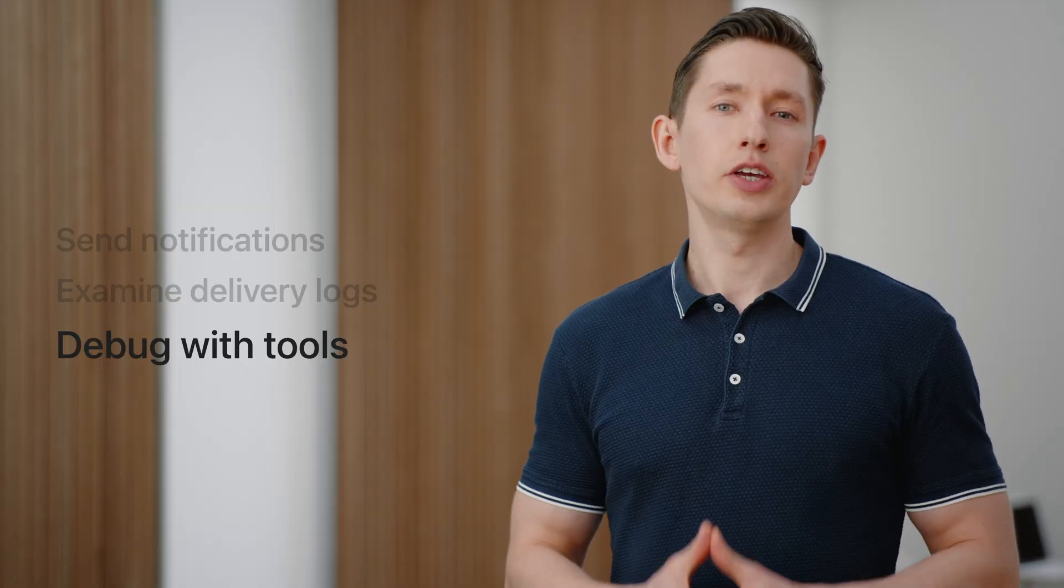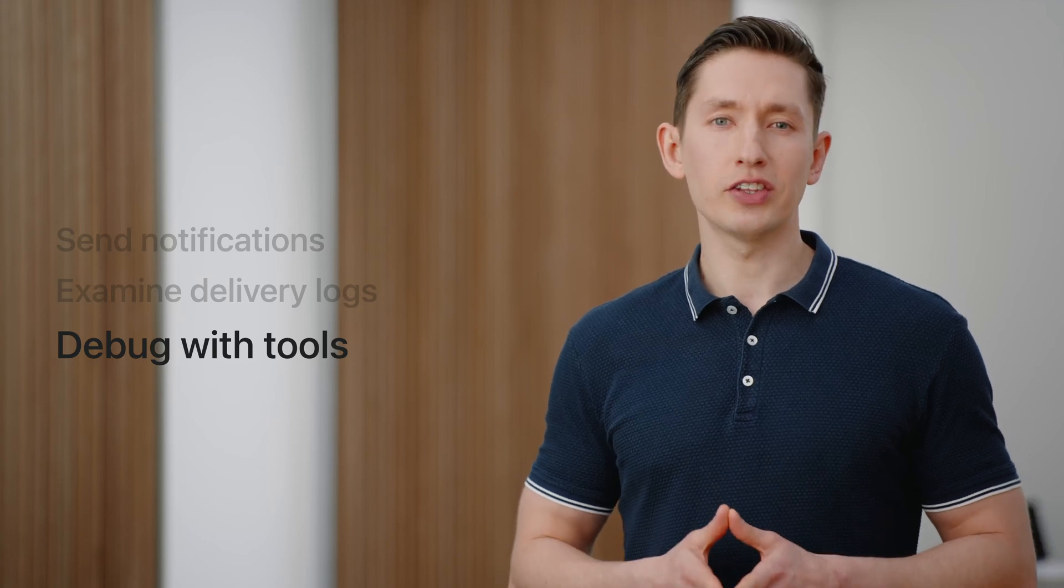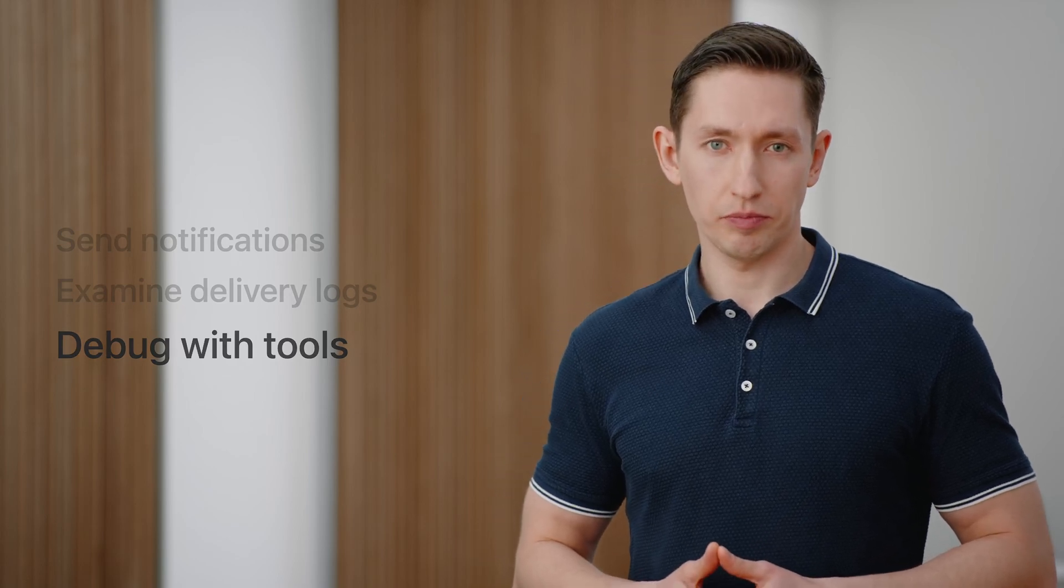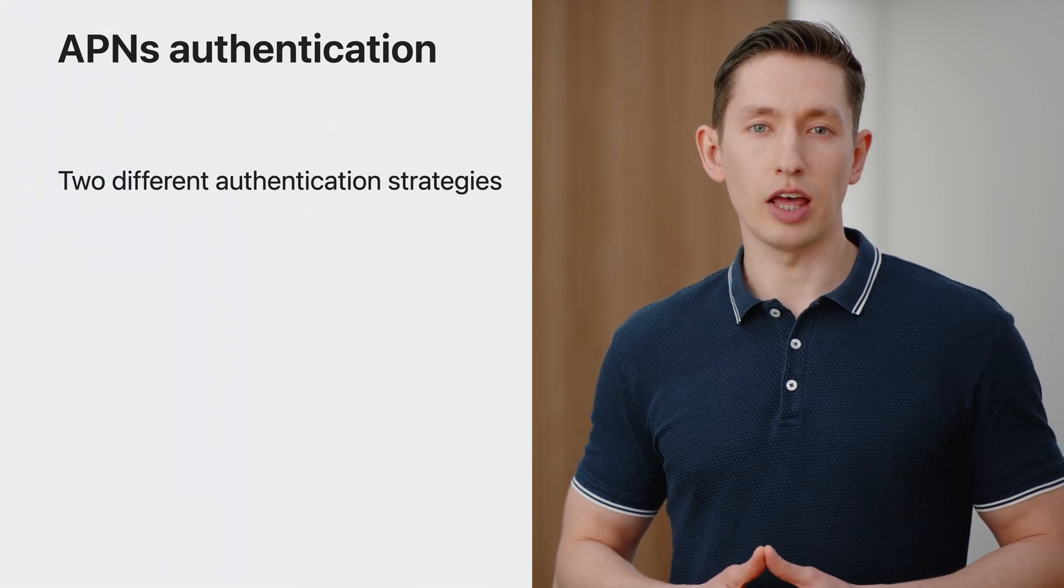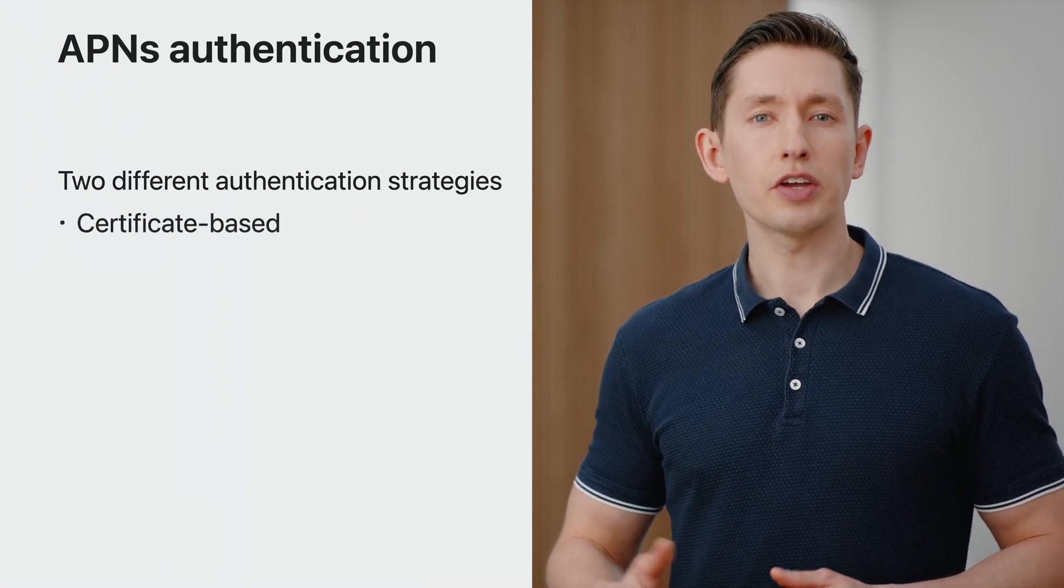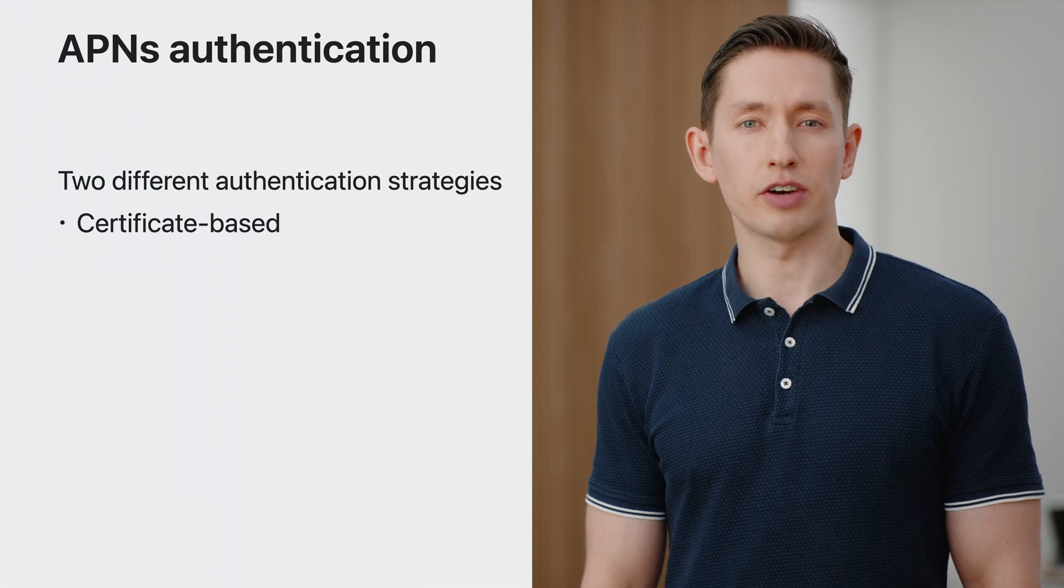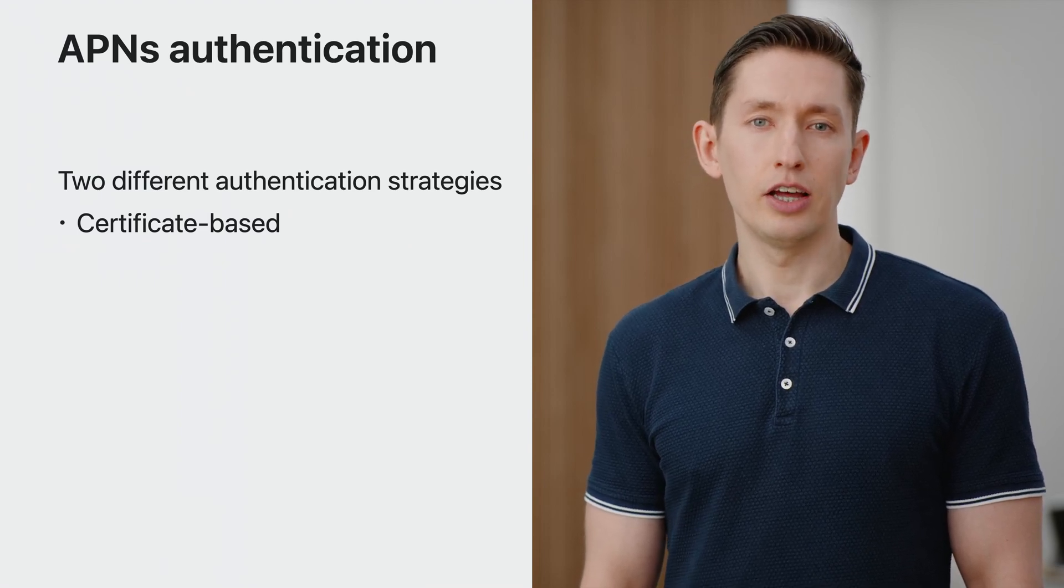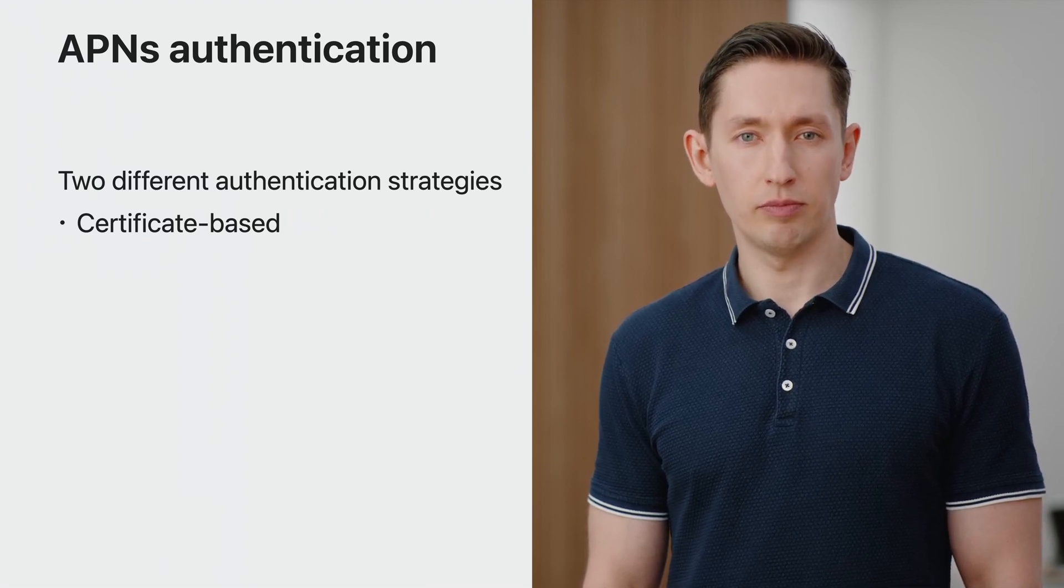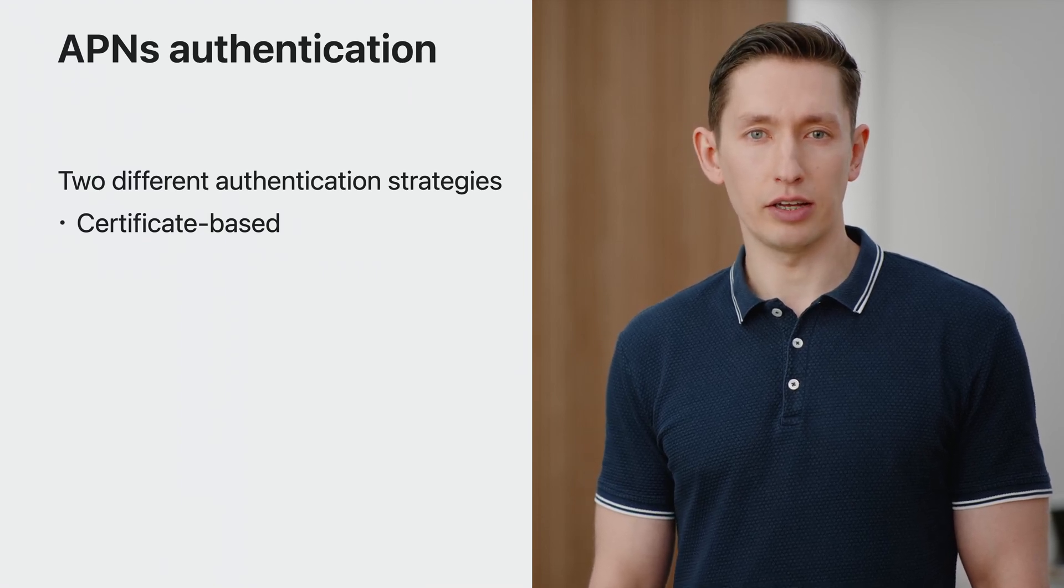As you integrate your app with APNS, you'll work with different types of tokens used for authentication and sending notifications. And the console also provides a variety of handy tools to help you work with them. Let's cover authentication first. There are two types of authentication with APNS, certificate-based and token-based. Certificate-based authentication relies on SSL certificates to establish a trusted connection between your server and APNS. You need to create and manage certificates for each app and environment within the Apple developer portal. Keep in mind that certificates expire and need to be renewed periodically.